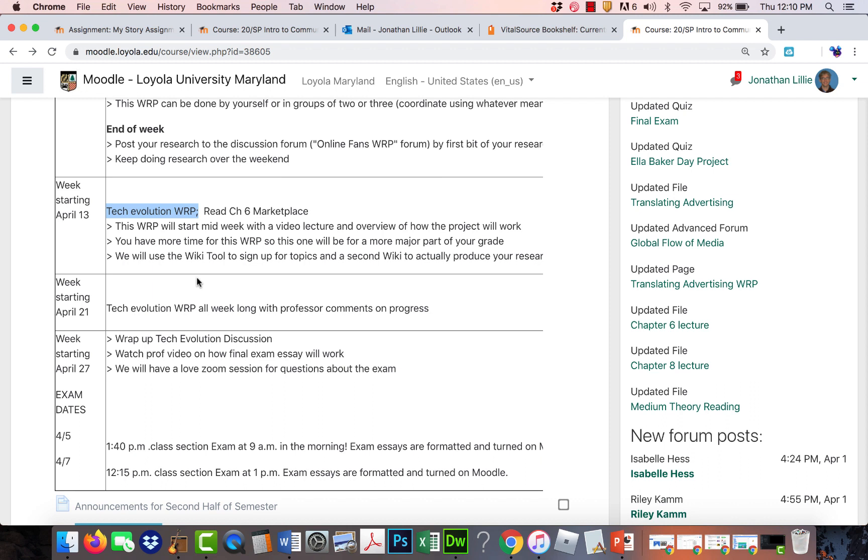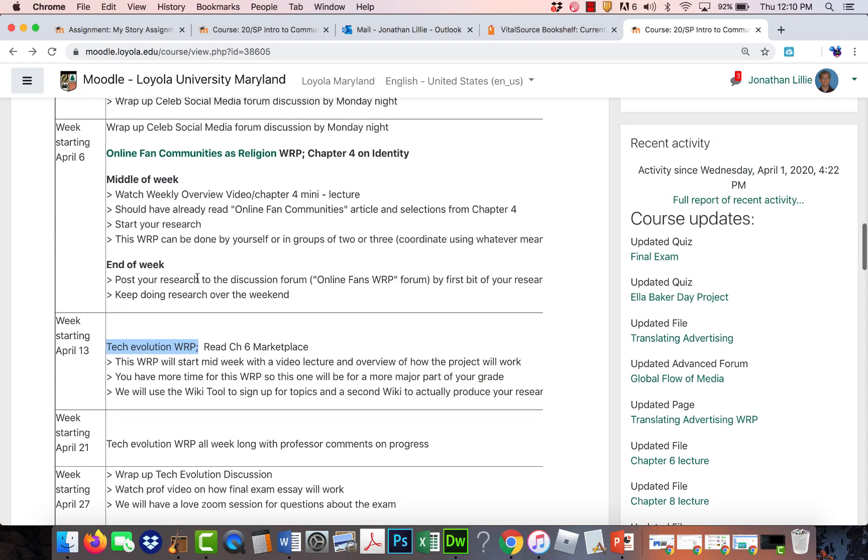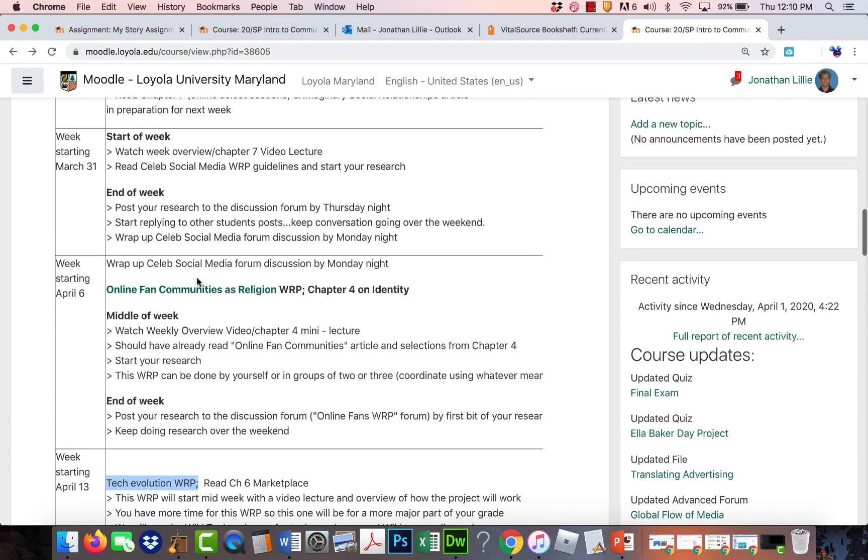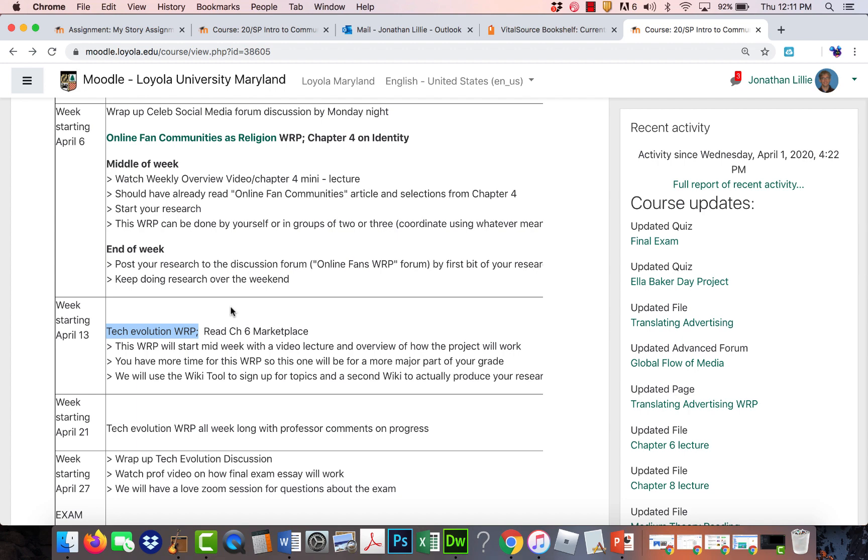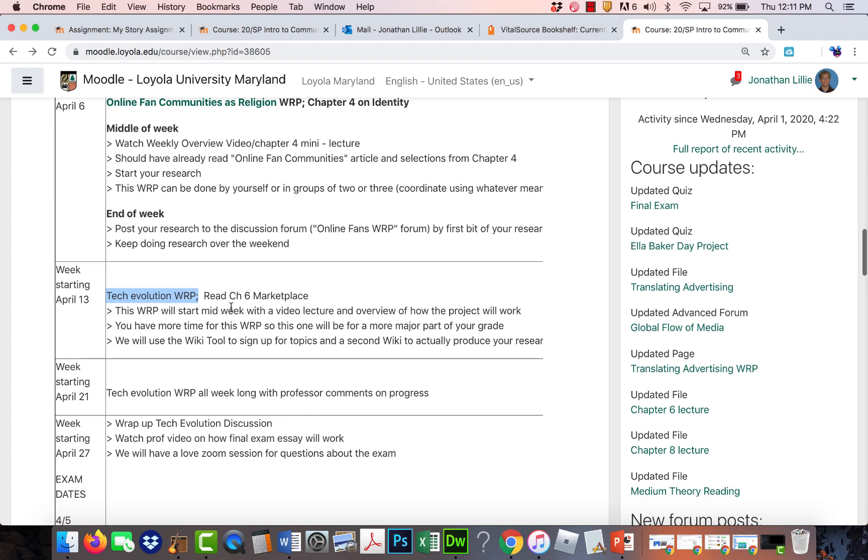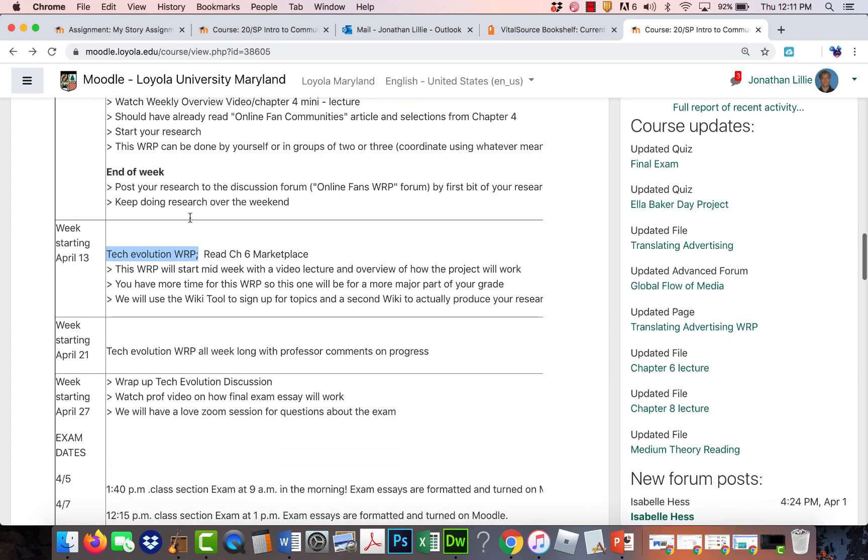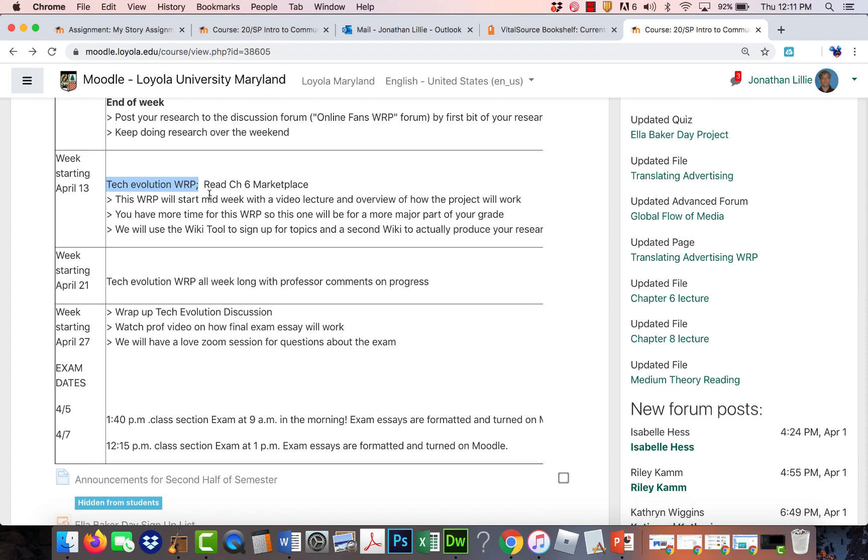And then the last one here called the Tech Evolution Research Project, that's going to last closer to almost two weeks. So really probably more like 11 days or so just to give you more time. And in terms of grading, I'm going to, and I'll show you the rubric later, but I'm going to combine the social media or celebrity social media and fans online together as a grade. The Tech Evolution will be a bigger part of the grade just because at that point you'll have a better sense of how to do it.